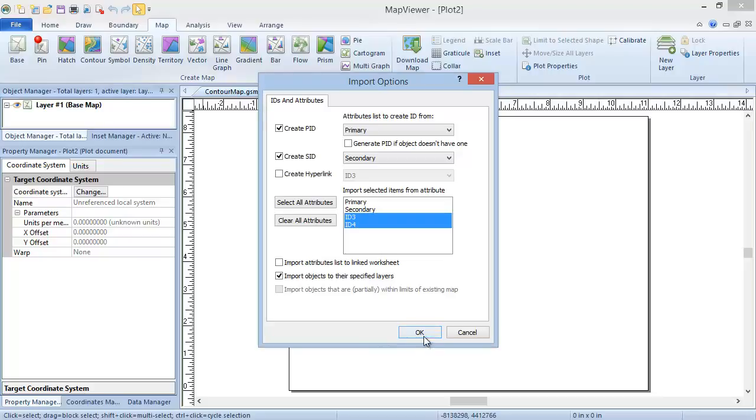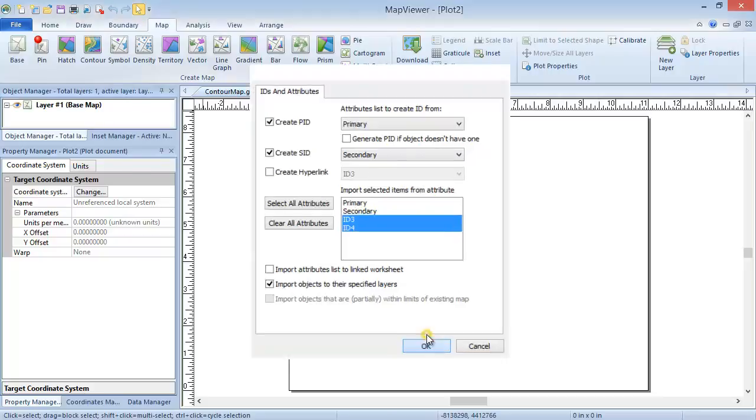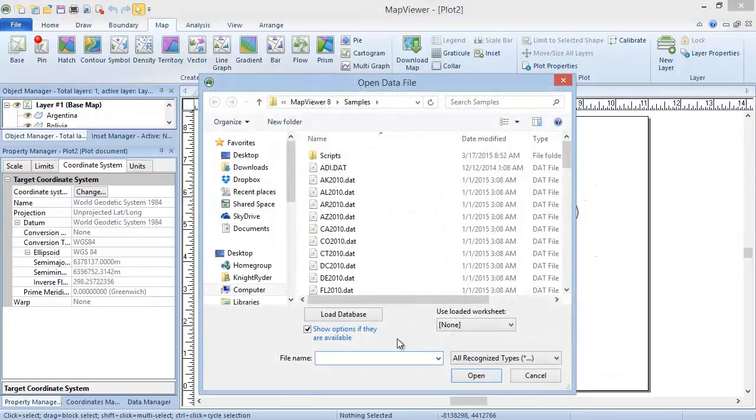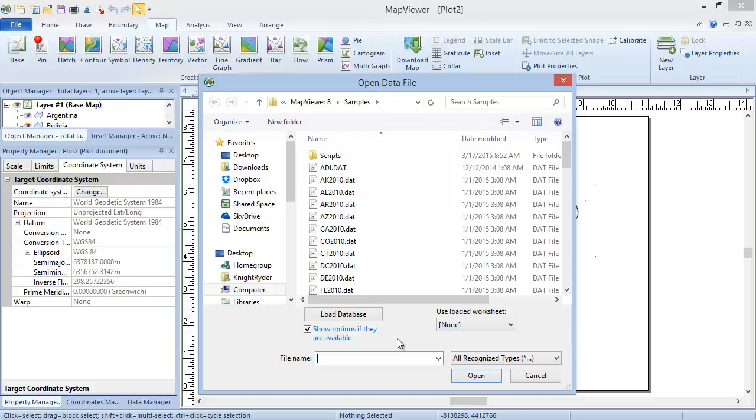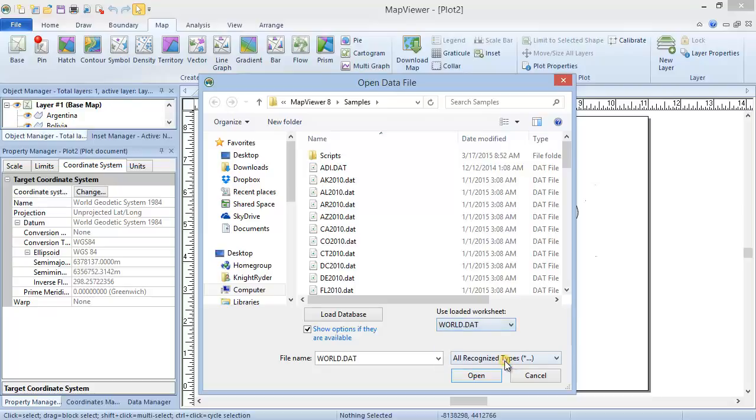We will leave the defaults and click OK. In the Open Data File dialog, you can choose the data file from the file list, or if you have the data file open in a worksheet, you can use the dropdown list under Use Loaded Worksheet to select the appropriate data file. Click Open and the contour map is created.